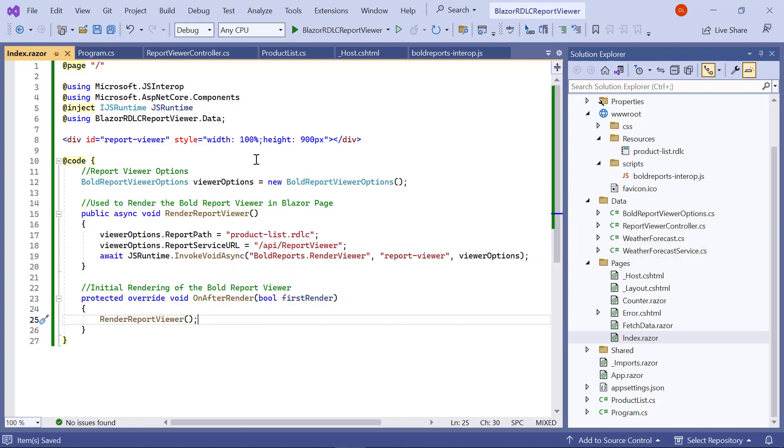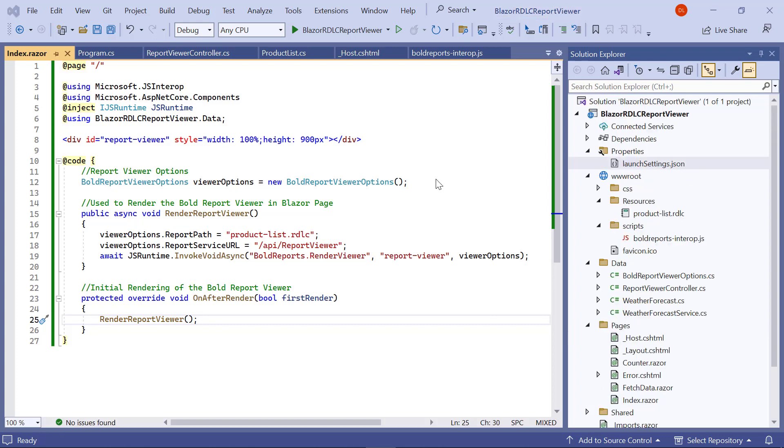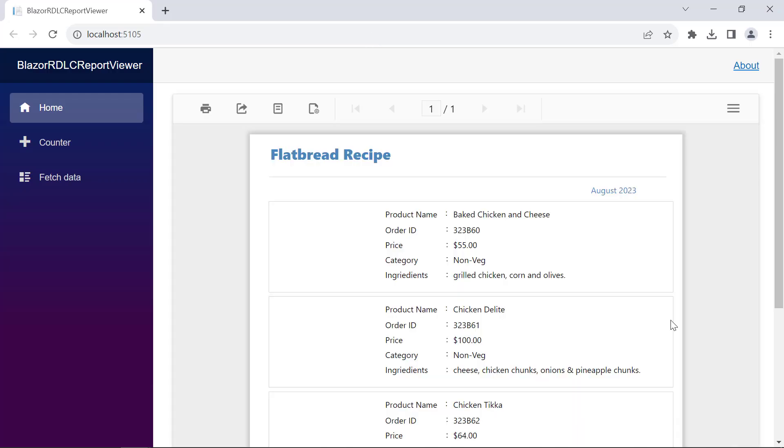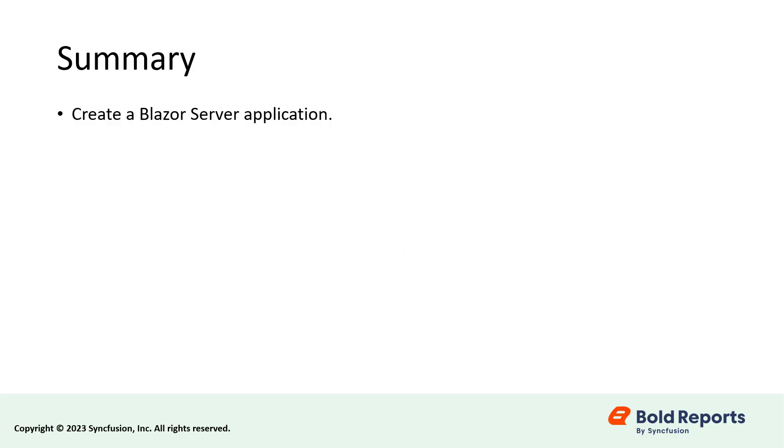Save the file. Now, everything is set to render the RDLC report from the Blazor server application. I build and run the application. See, the report is loaded in the browser.